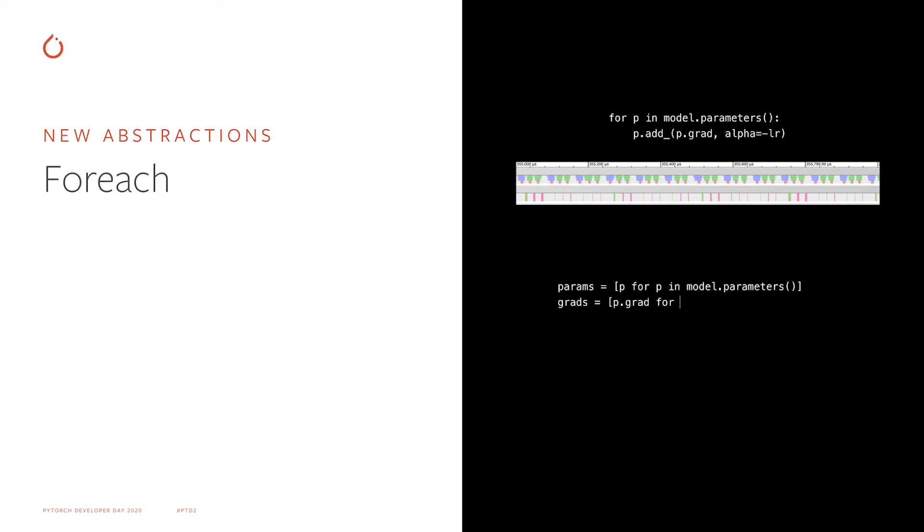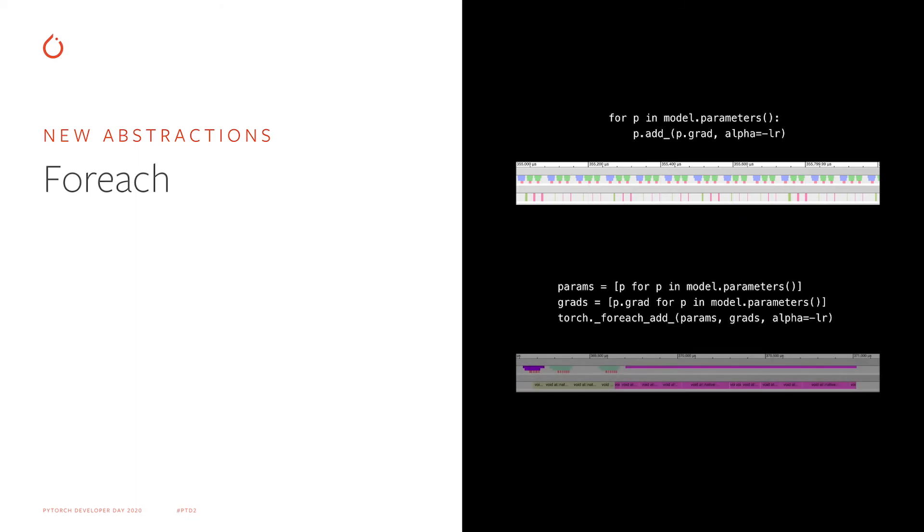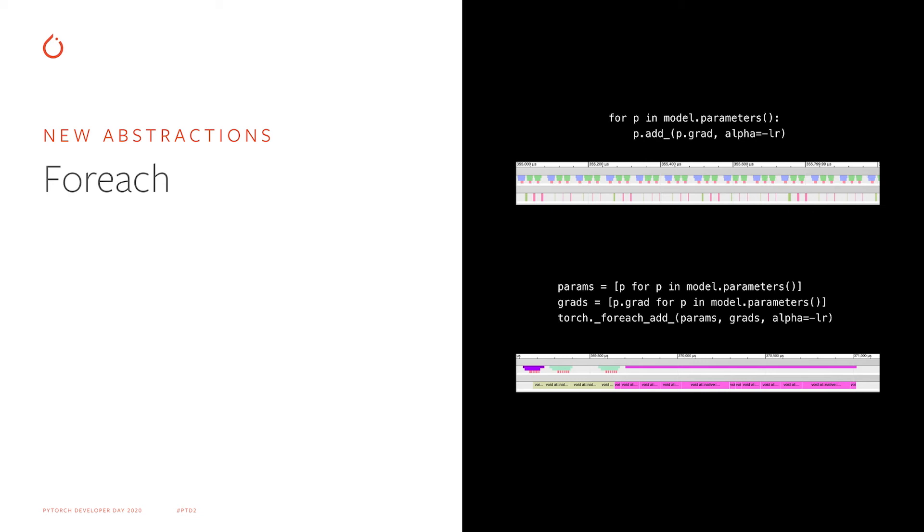In contrast, when we are doing the same operation using foreach APIs, GPU is always busy and it's running relatively larger kernels. CPU is busy in the beginning submitting those kernels, but then it's idle for the rest of the time. While the upper timeline shows just a handful of tensors processed, in the lower timeline a few hundred tensors were processed in the same amount of time.